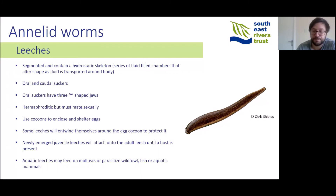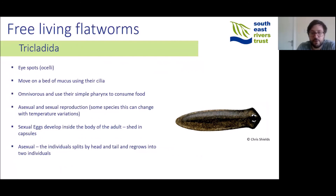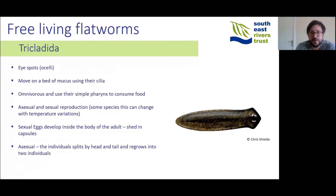Free-living flatworms, or Tricladida, are non-segmented worms found in many freshwater bodies, generally smaller than leeches. They have eye spots known as ocelli on their heads in different patterns or colours, which are basic means by which they detect changes in light reaching their heads. They move across a bed of mucus on small hair-like structures known as cilia, and they are omnivorous, using a basic pharynx to consume food. They can reproduce both asexually and sexually — in some species this depends on water temperature. Those reproducing sexually develop eggs in capsules that are shed when ready to hatch, while those reproducing asexually split from head to tail, with two individuals growing from the two separate halves.